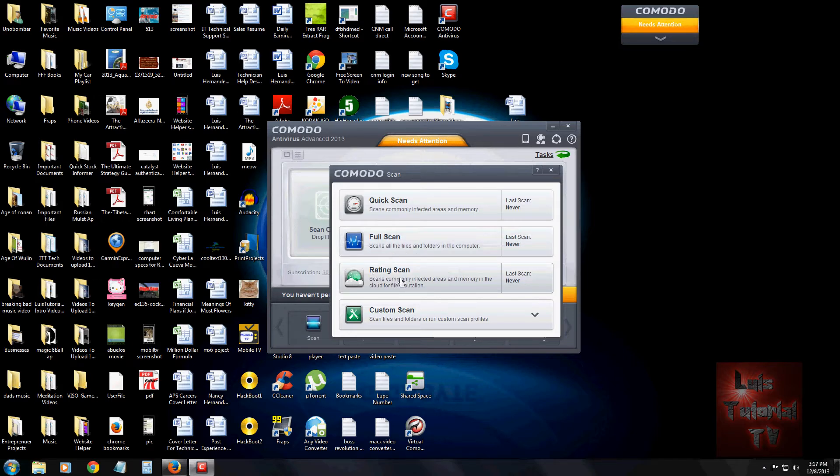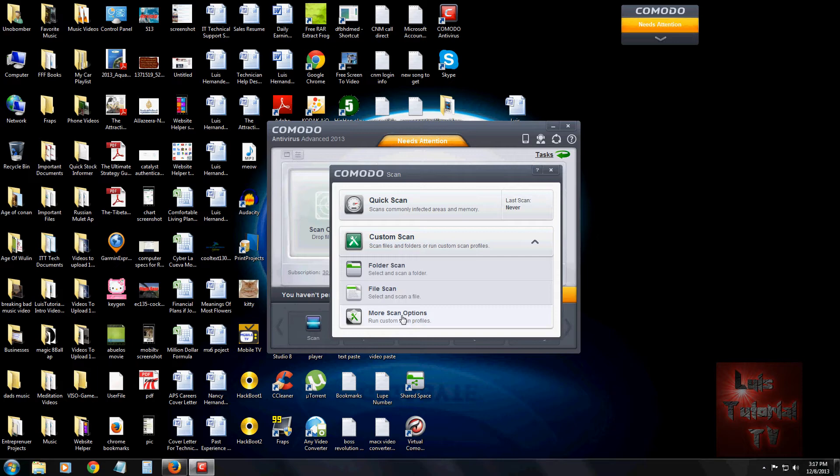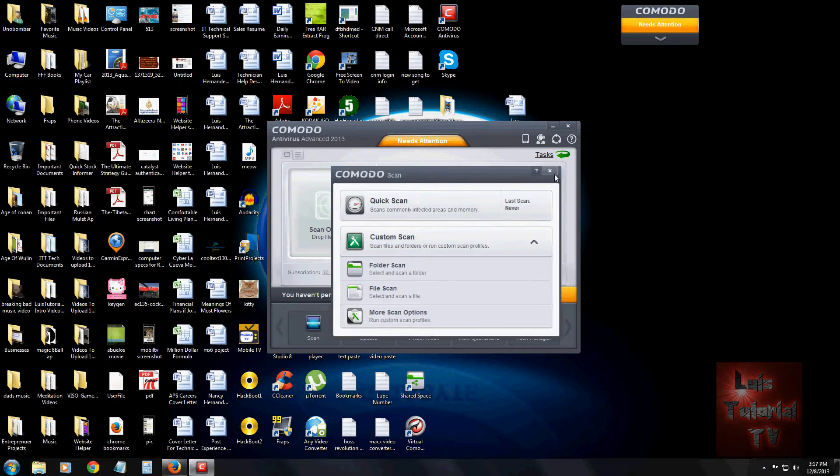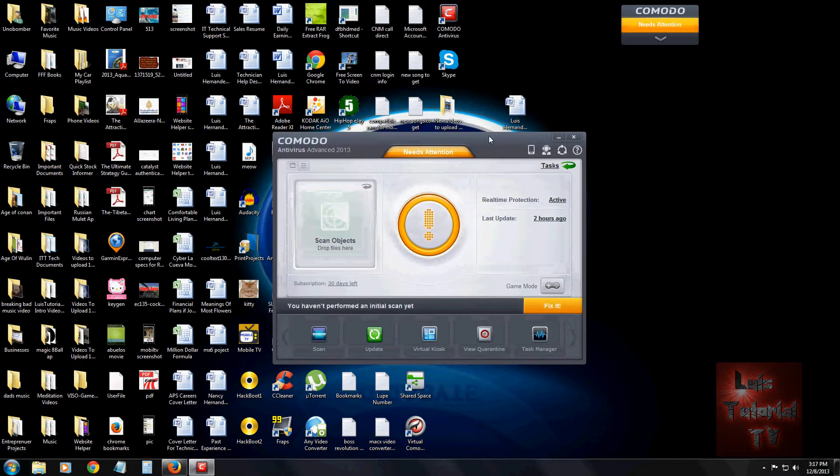You can also do a rating scan that'll scan all the processes and the memory where viruses love to hide. And of course you can also do a custom scan where you can do a folder, file, or other scan options which will give you the ability to scan external hard drives or USB drives.